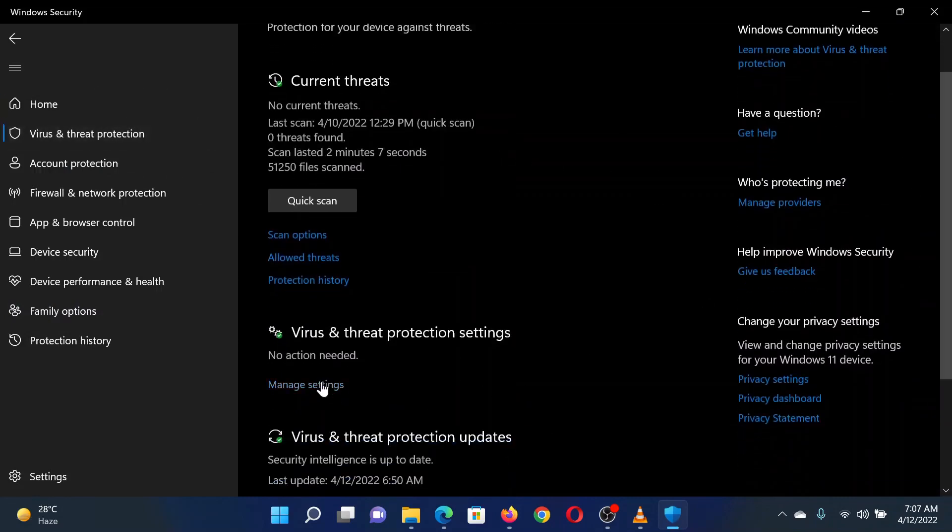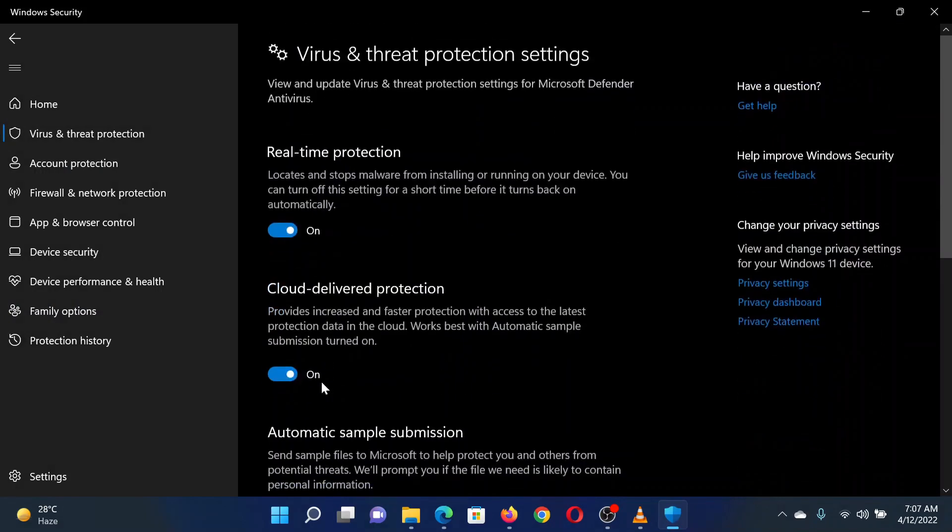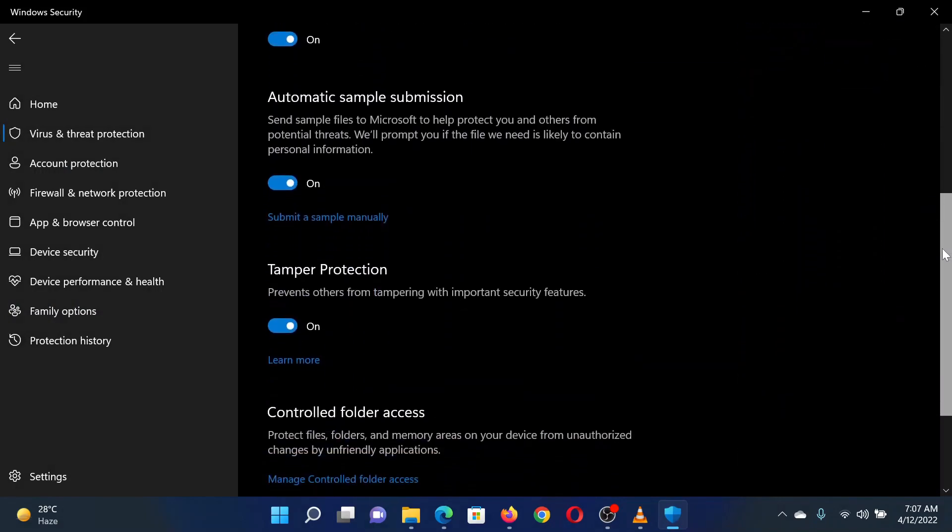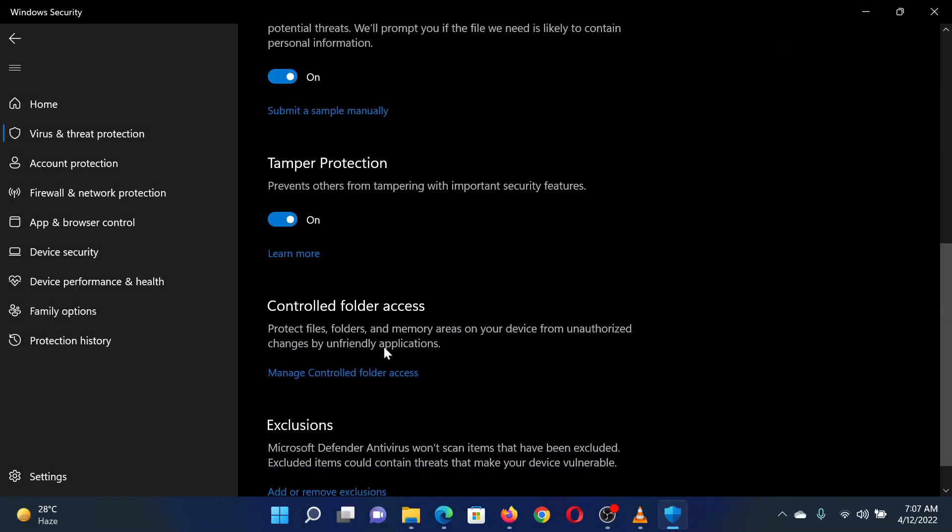Scroll down to Virus and Threat Protection Settings and click on Manage Settings under it. In the next window, scroll down to Controlled Folder Access.